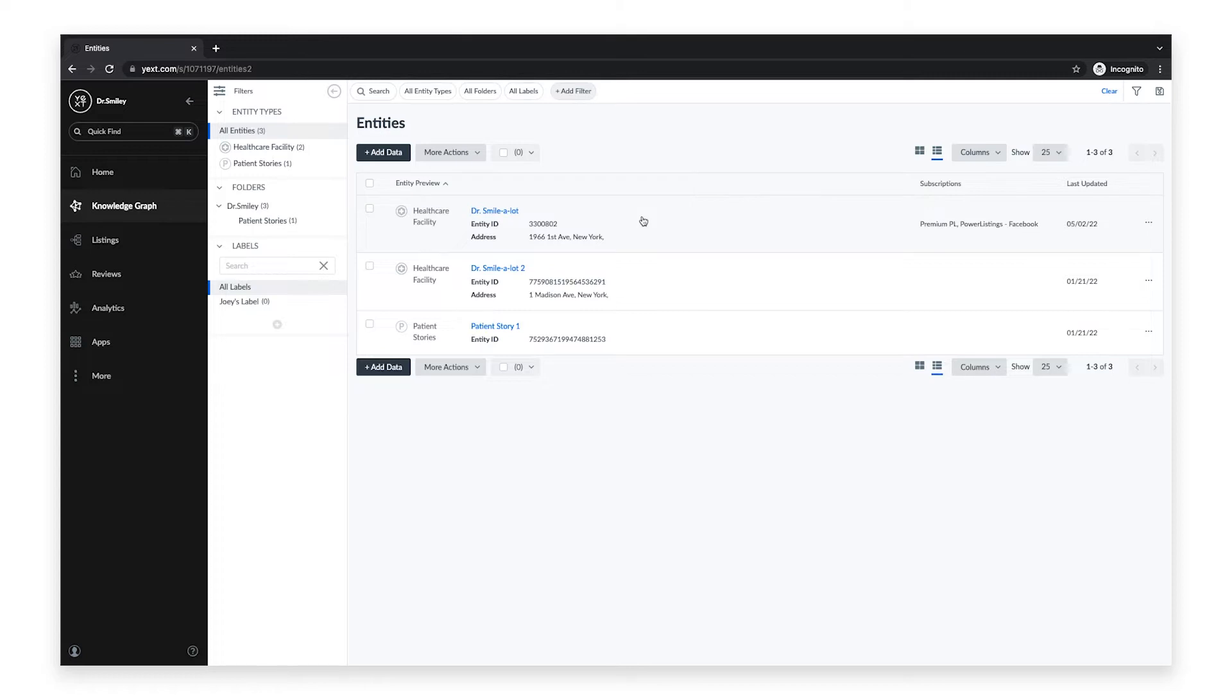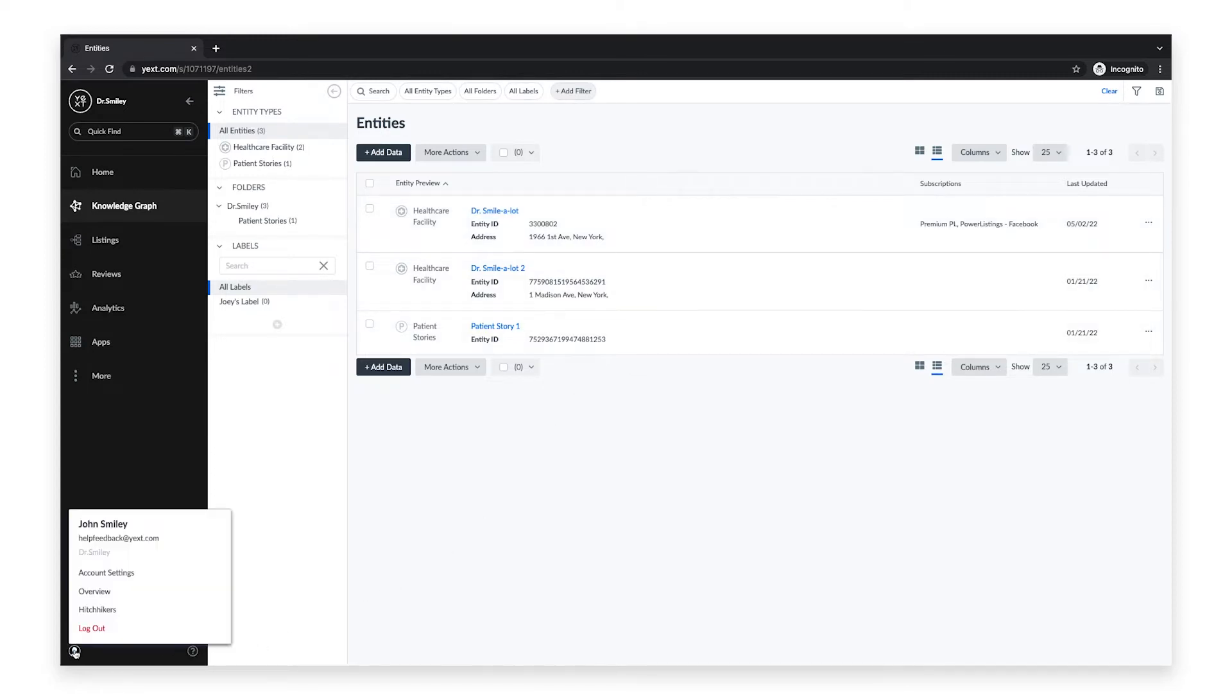When you log into your Yext account, click on the account details icon in the navigation bar and click account settings.